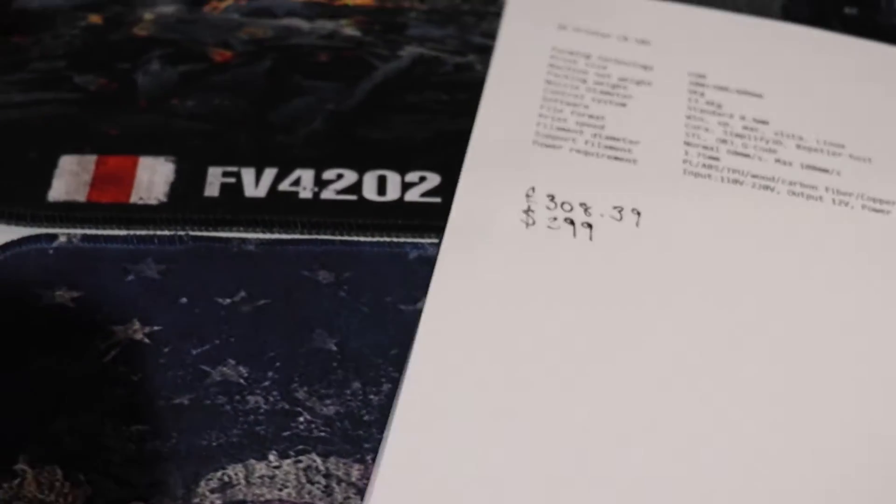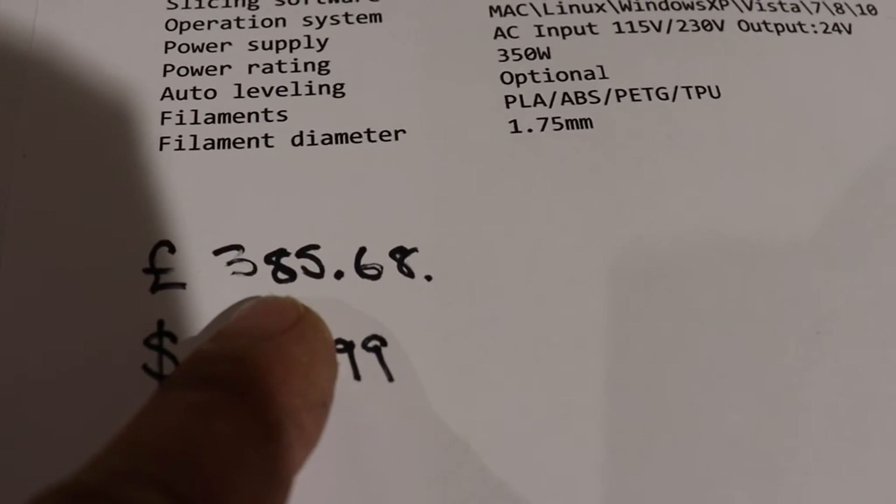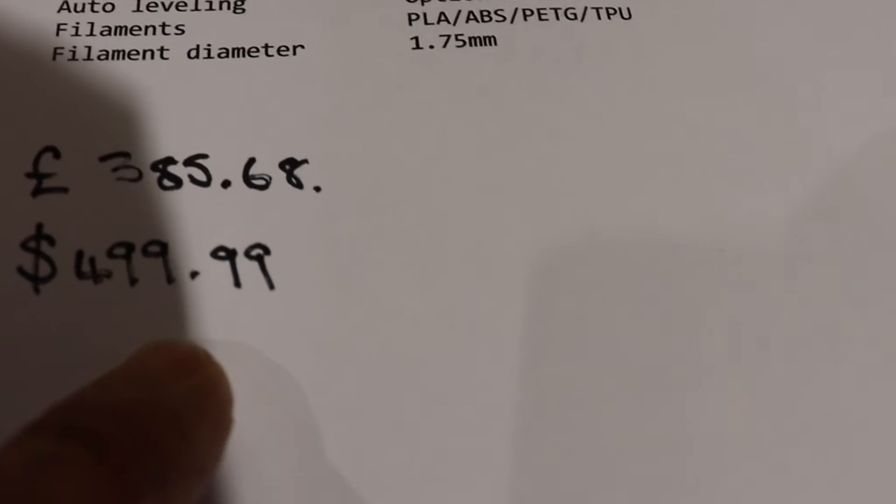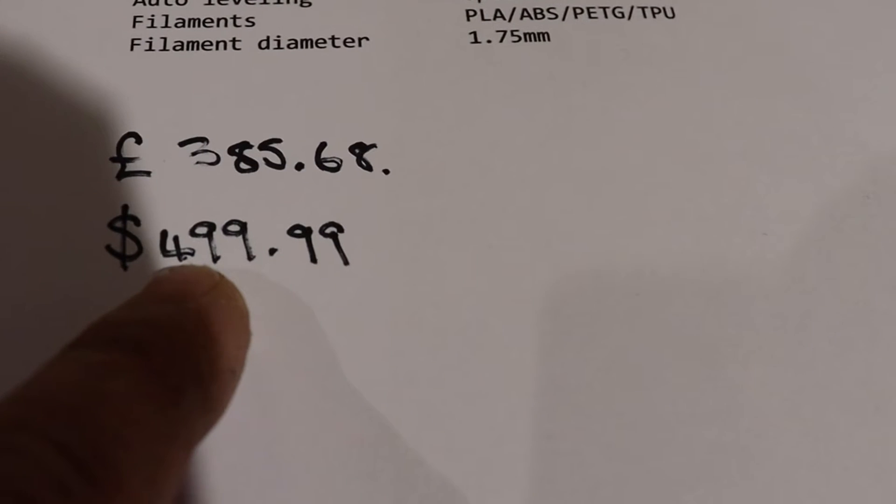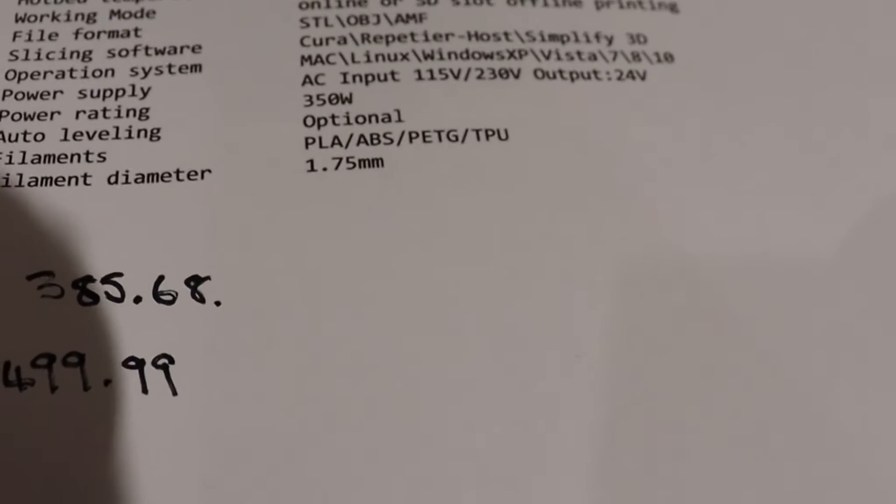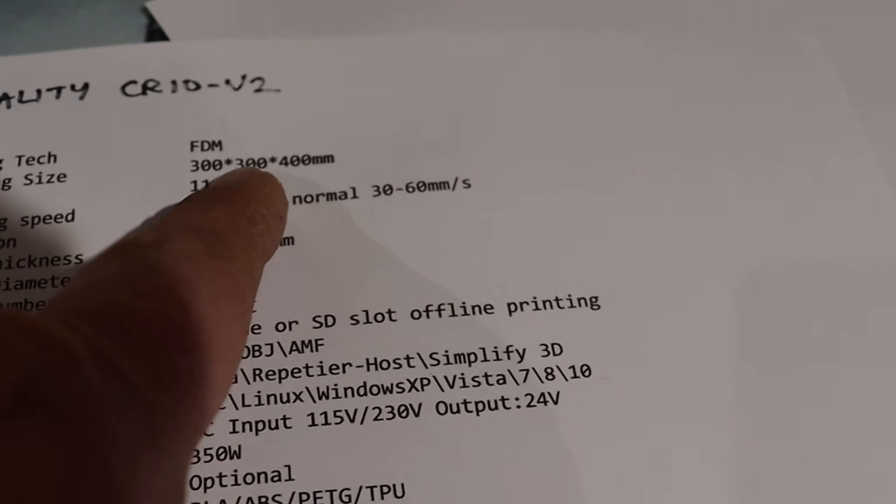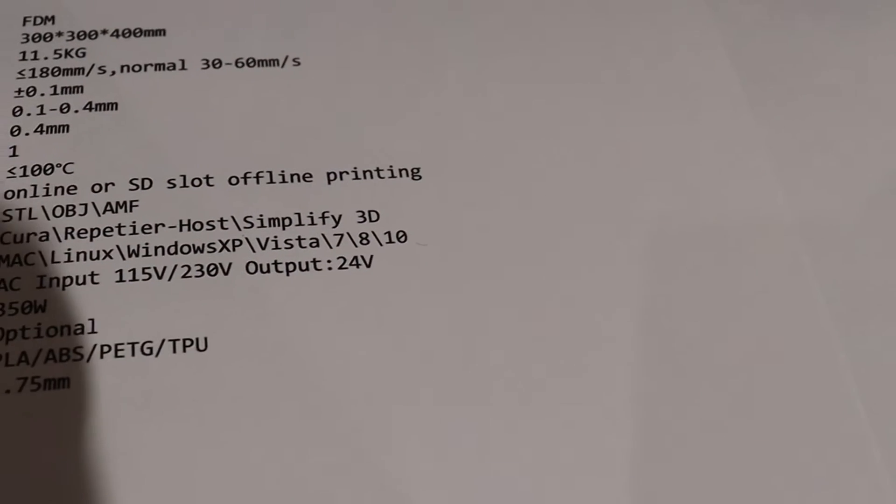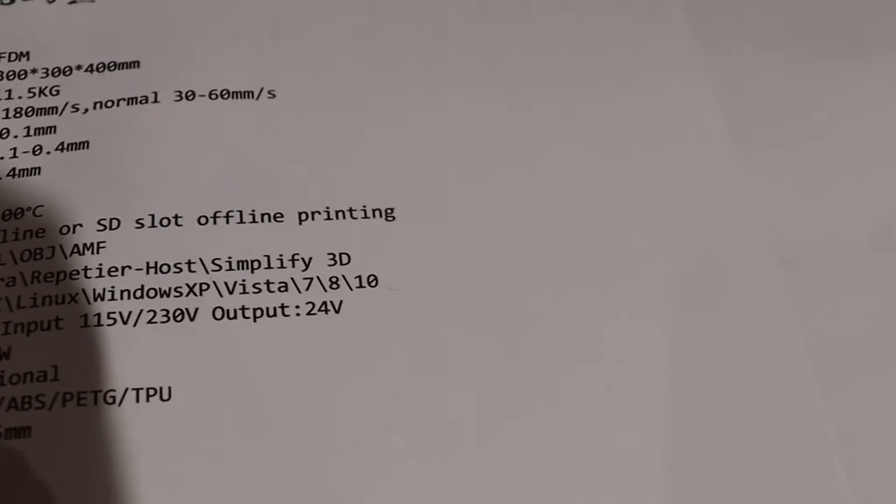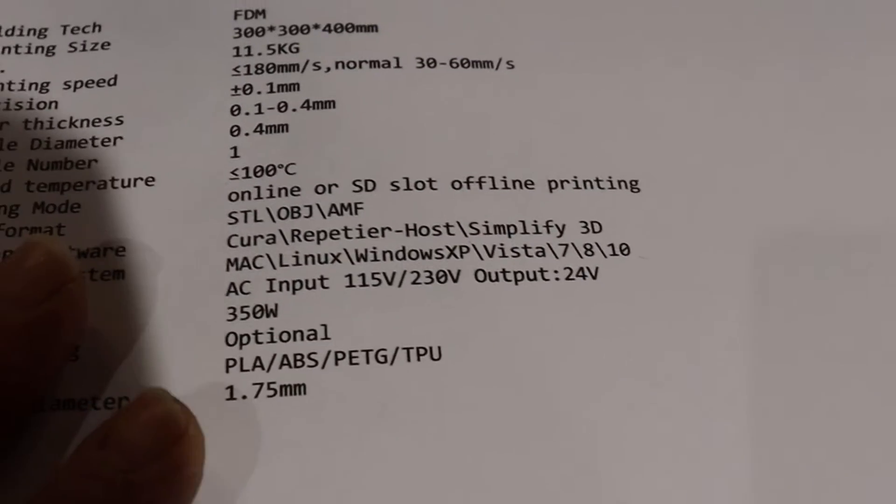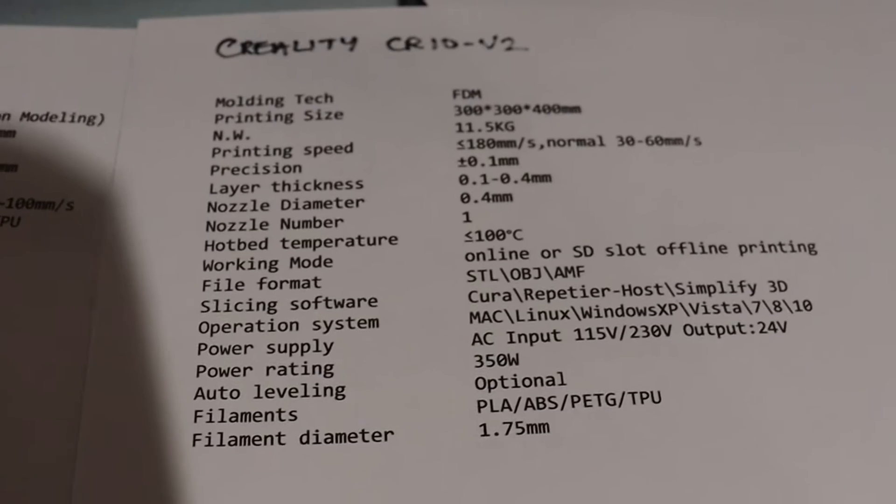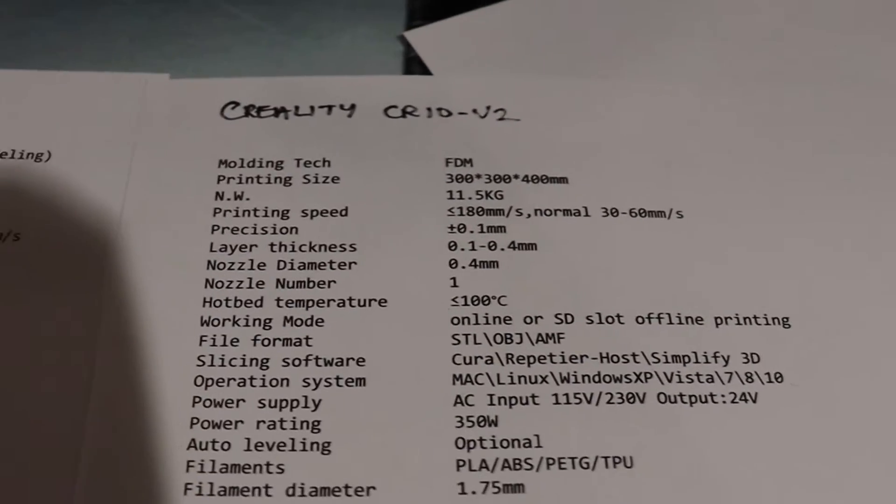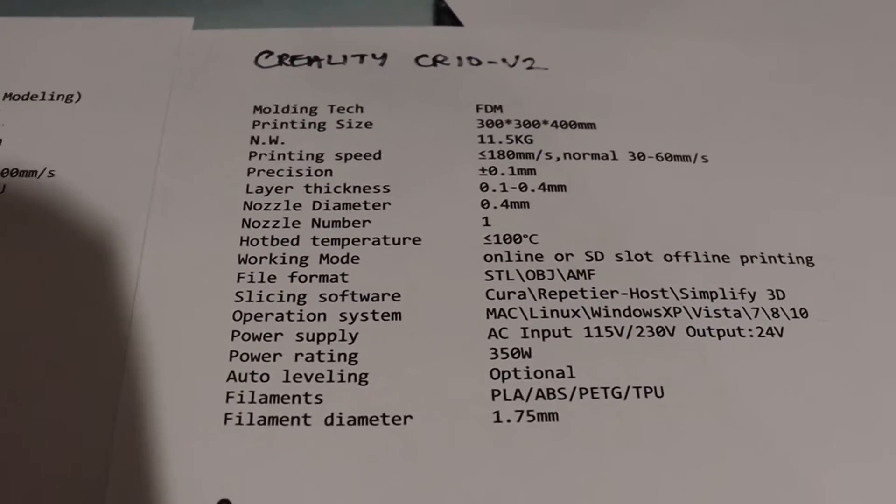Comparing that to the V2 price-wise, you're looking at about another extra 80 pounds and another extra $100 for you guys in America, with a smaller build area - you've only got 300 by 300 by 400. Everything else is near enough the same paper-wise. This is real life - what I've actually got from Creality or Anycubic's website.